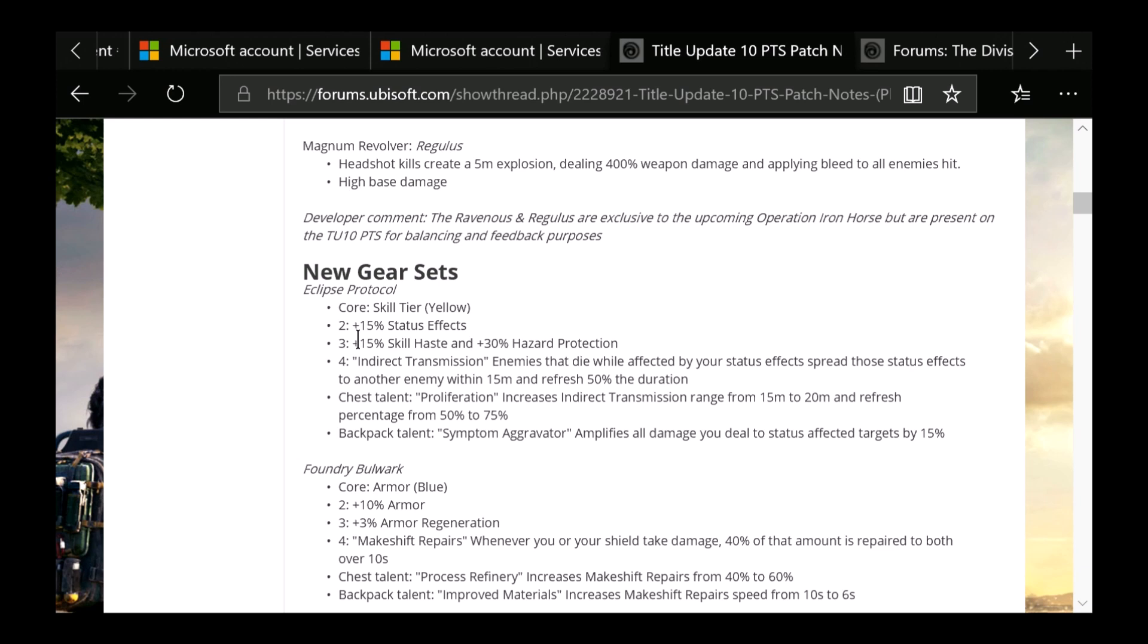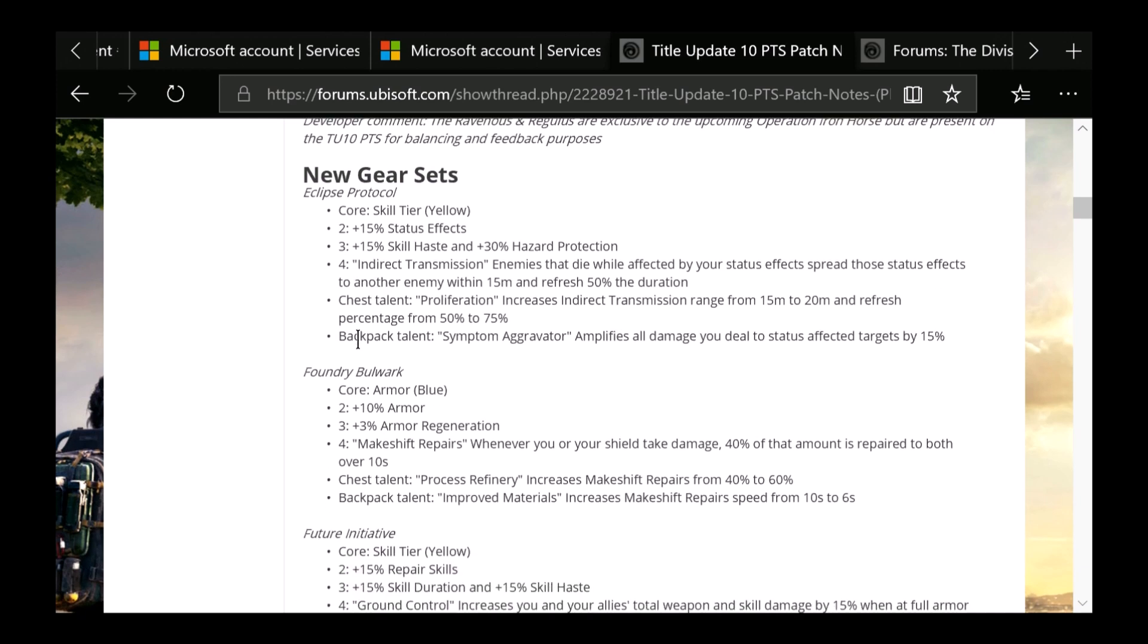Then you have Foundry Bulwark, which is a blue core attribute brand set or gear set, which is 10% armor, 3% armor regeneration. Then we have number 4, which is Makeshift Repairs: Whenever you or your shield takes damage, 40% of that amount is repaired to both over 10 seconds. The chest talent, the backpack talent which we did not know yet, which is Process Refinery, increases Makeshift Repairs from 40% to 60%. And the backpack talent is Improved Materials, increases Makeshift Repair speed from 10 seconds to 6 seconds.